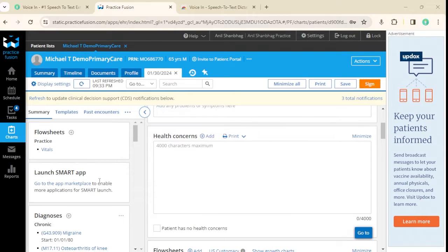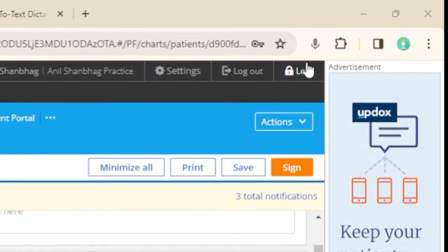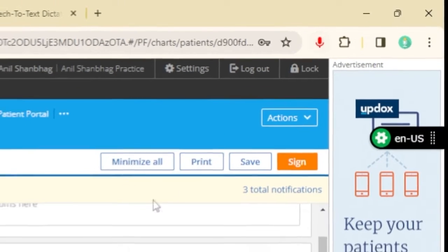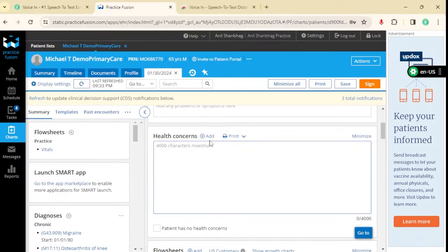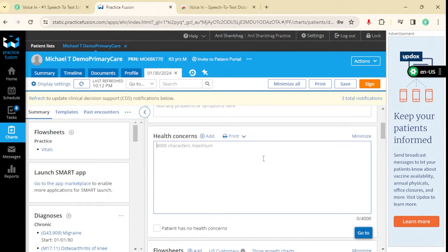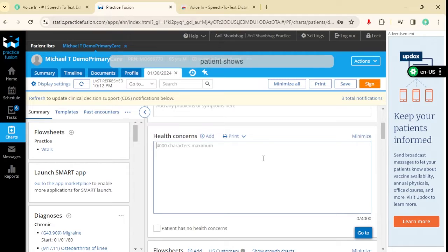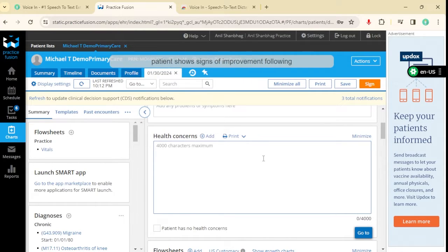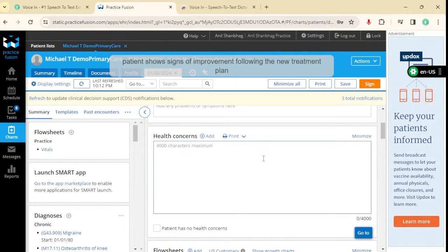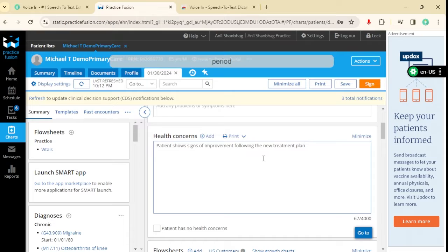To start dictation, click on the VoiceIn icon. Patients show signs of improvement following the new treatment plan. Period. New line.